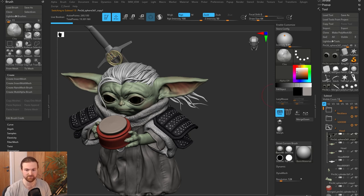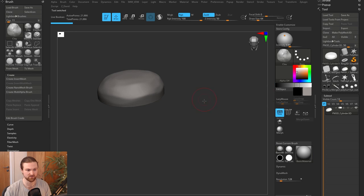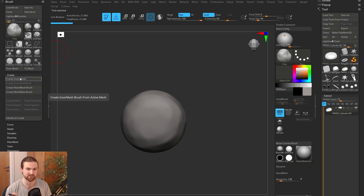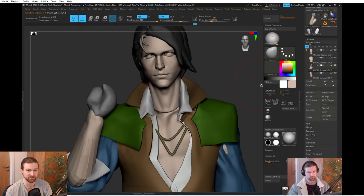So that just involves going into your separate sub tools and potentially under brushes coming and creating an insert mesh. So research how to do that.